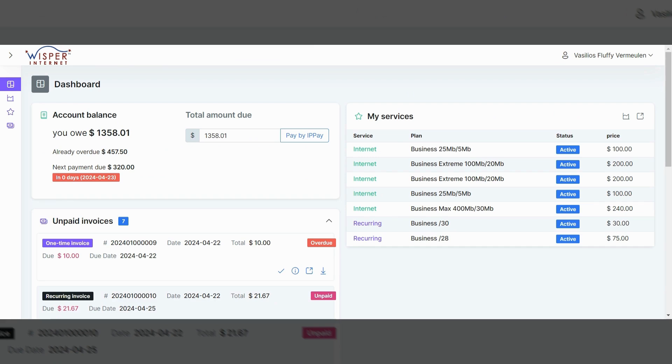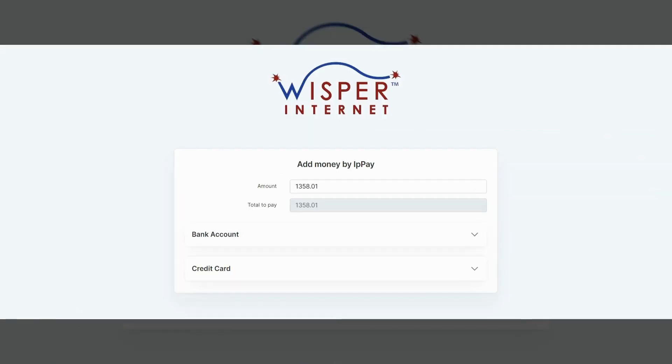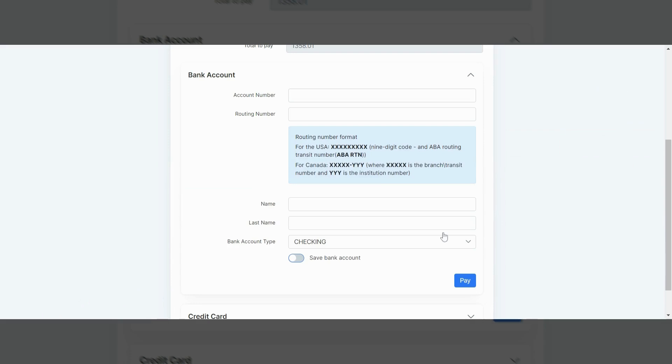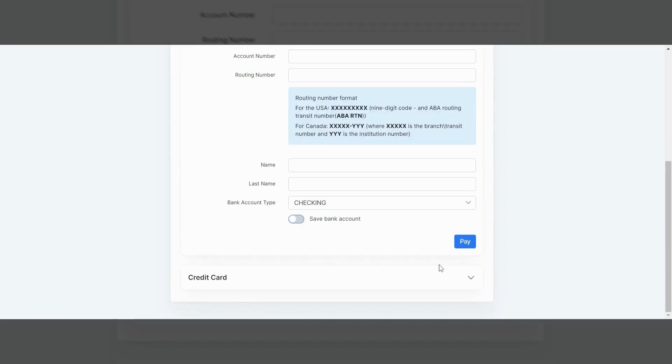But what you can do here is say, for instance, I just won the lottery. I'm going to pay my bill. I would click over here where it says pay by IPP pay. And what will happen is it'll ask me for some information. It'll say, how do you want to pay? Do you want to pay by your bank account? Which I can pick that one. And then it'll ask me for an account number, routing number, and some basic info. Or it'll say, do you want to pay by credit card?